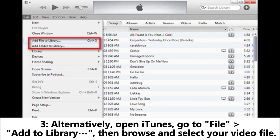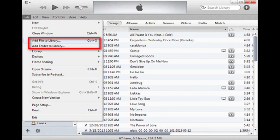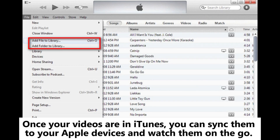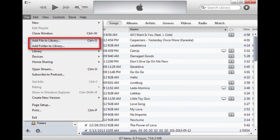Alternatively, open iTunes and go to File > Add to Library, then browse and select your video file. Once your videos are in iTunes, you can sync them to your Apple devices and watch them on the go.